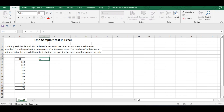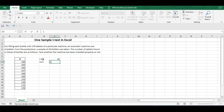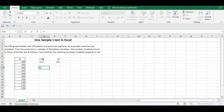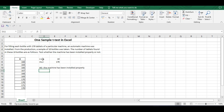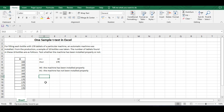We have the sample size n equal to 10, and population mean mu equal to 170. The null hypothesis will be that the machine has been installed properly, and the alternative hypothesis will be that the machine has not been installed properly. To perform the t-test, we have to find several statistics.